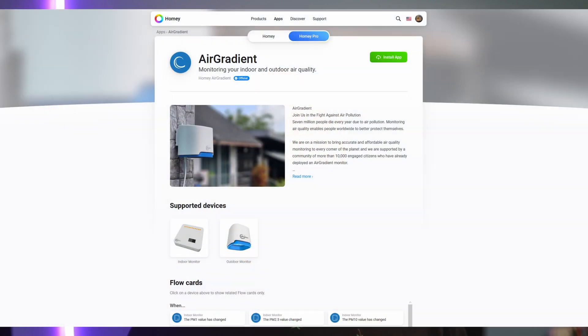Air Gradient sensors can also be added into Homey Pro with an official app that can be installed on your hub.